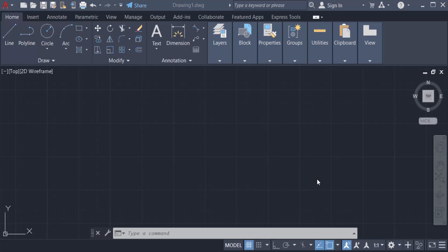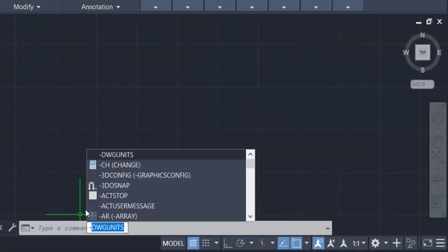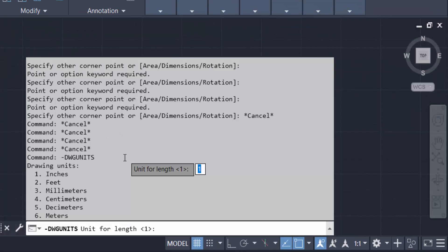Hello everyone, assalamualaikum. This is an AutoCAD tutorial and in this video you will learn how to change units from inches to millimeters in AutoCAD existing drawing. So let's get started. This is AutoCAD 2022 and now I check the units. First I type dash dwg units and I can check the units for length is one, that means the units is inches in this drawing.